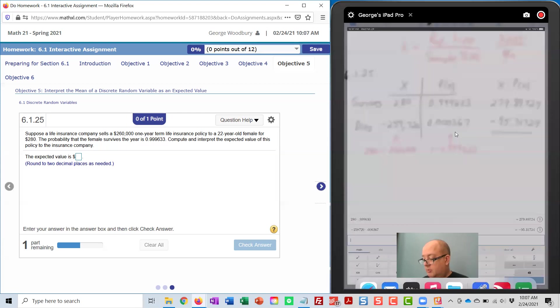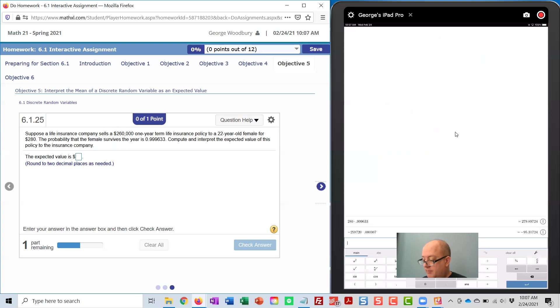Back to Desmos one more time. I can take the first number, 279.89724.